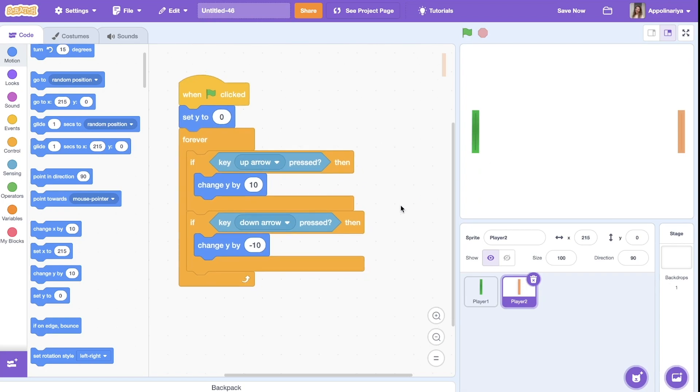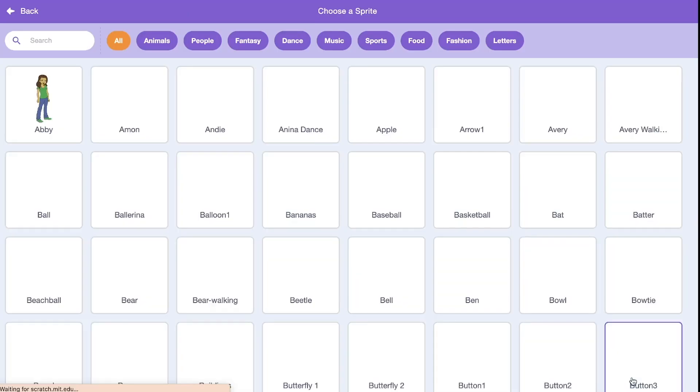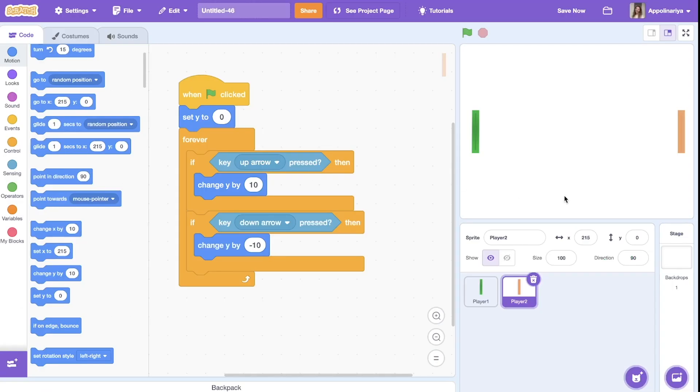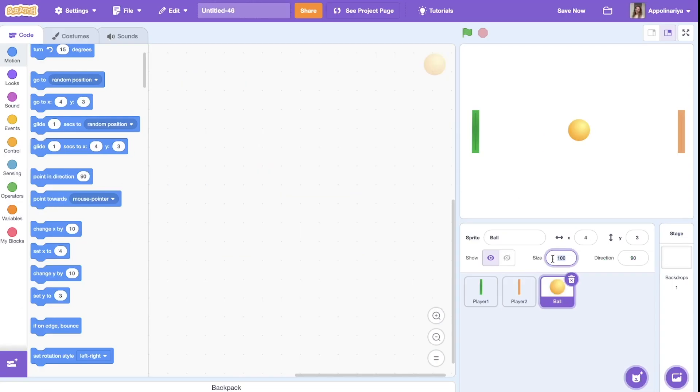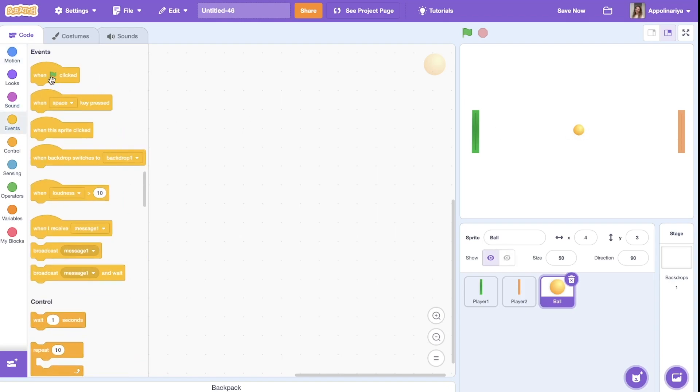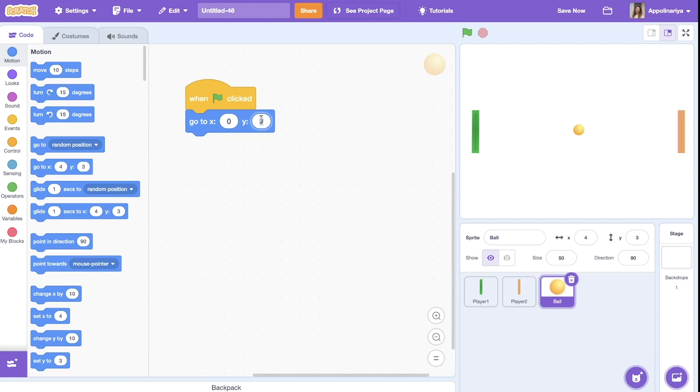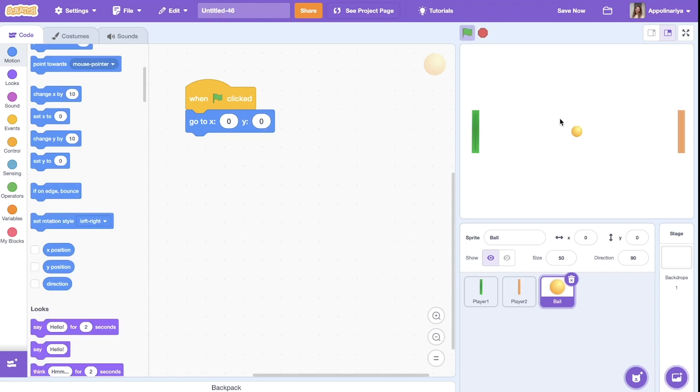Now let's add a ball. Let's choose a sprite and let's change size. I think 50 will be okay. All right. Now when the green flag click, the ball should appear in the middle. In the middle of the screen it's go to X zero in the middle and Y also is zero.